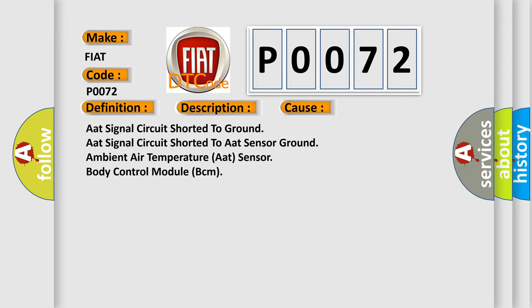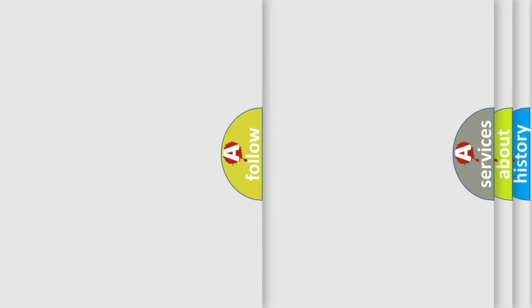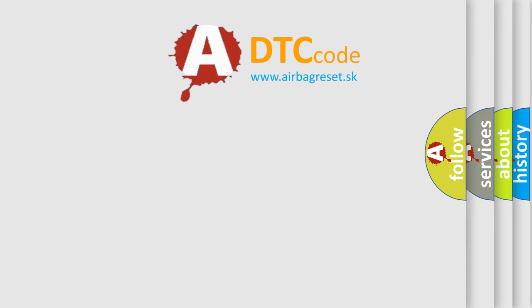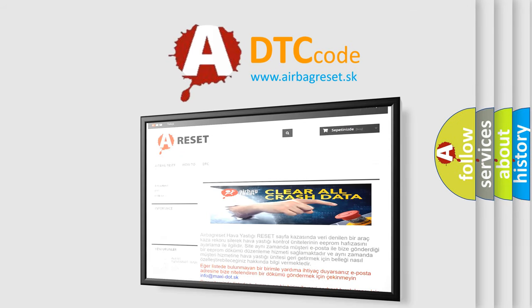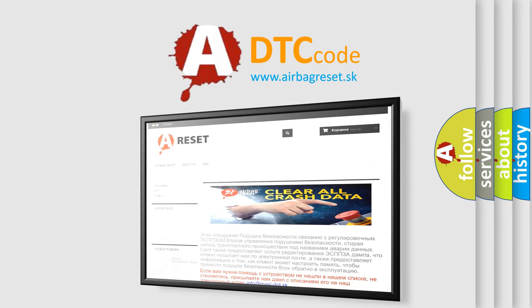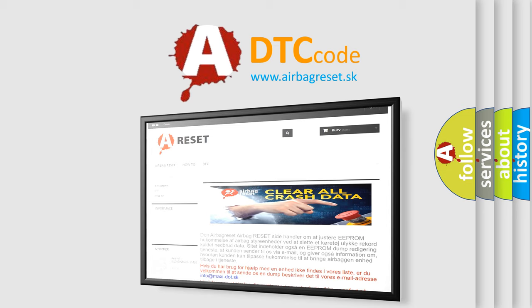The Airbag Reset website aims to provide information in 52 languages. Thank you for your attention and stay tuned for the next video.